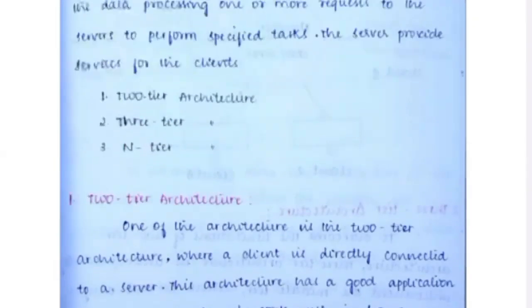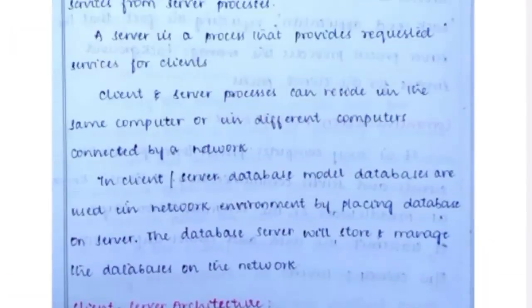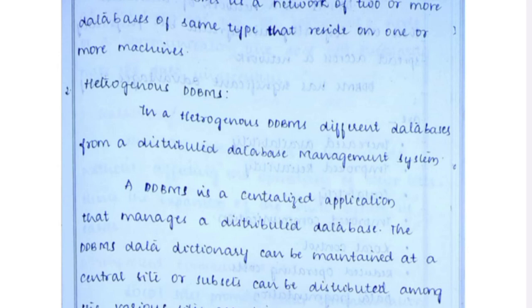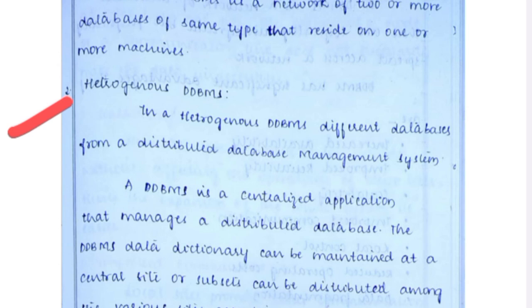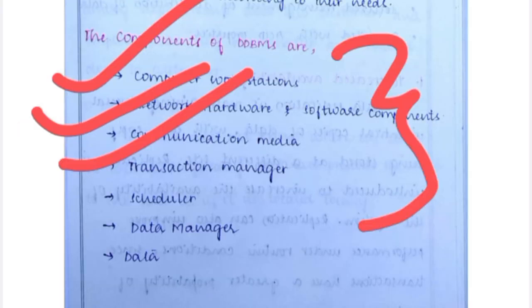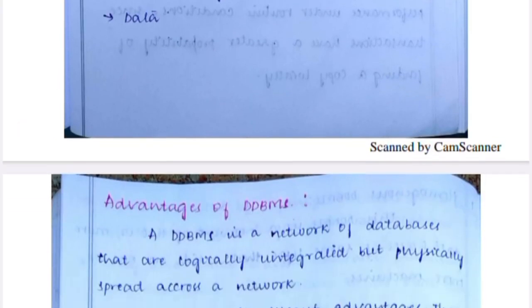Homogeneous DDBMS uses the same type of database across all nodes, while Heterogeneous DDBMS involves different databases being used to distribute data. The components of DDBMS are: computer workstations, network hardware, communication media, transmission media, and scheduler.